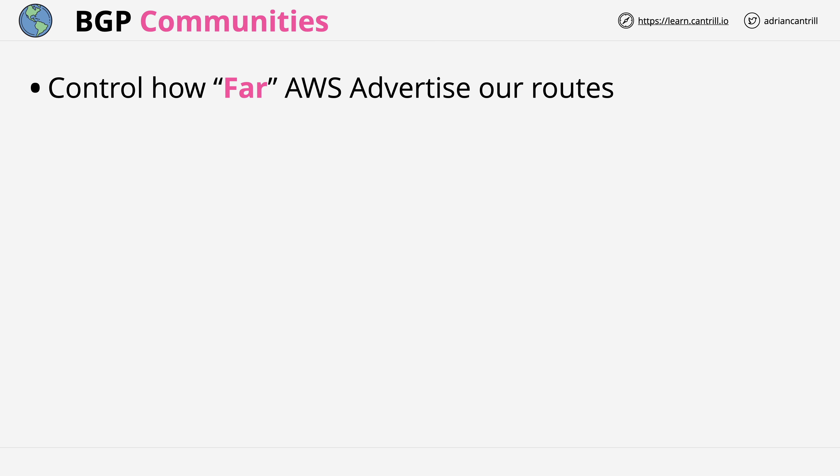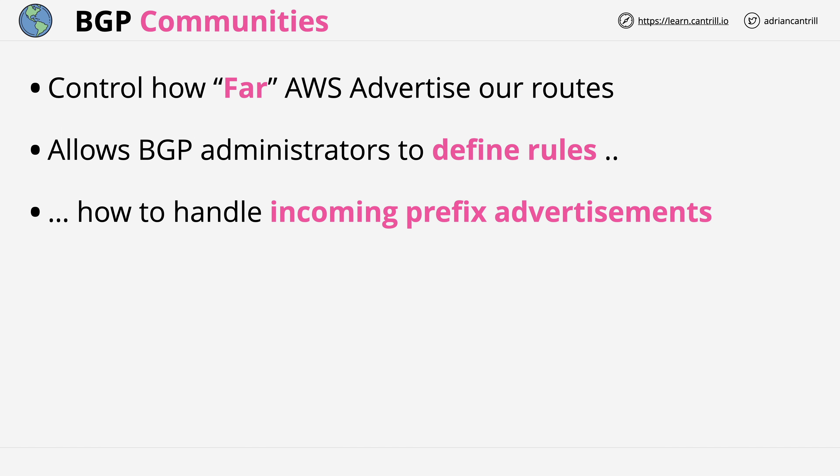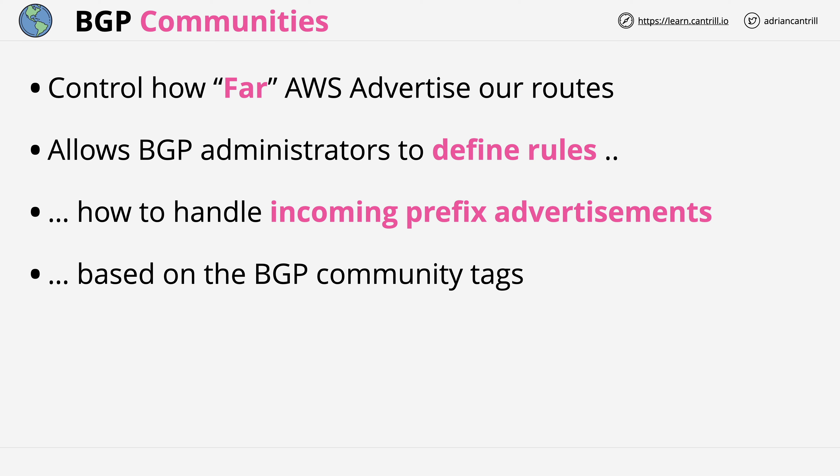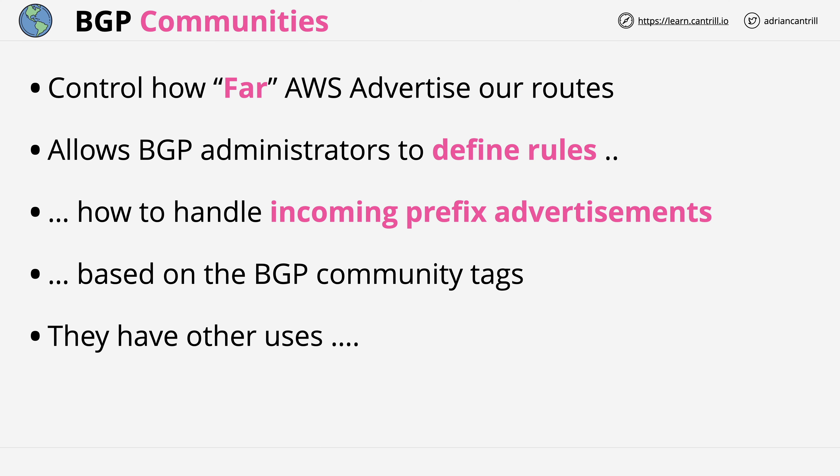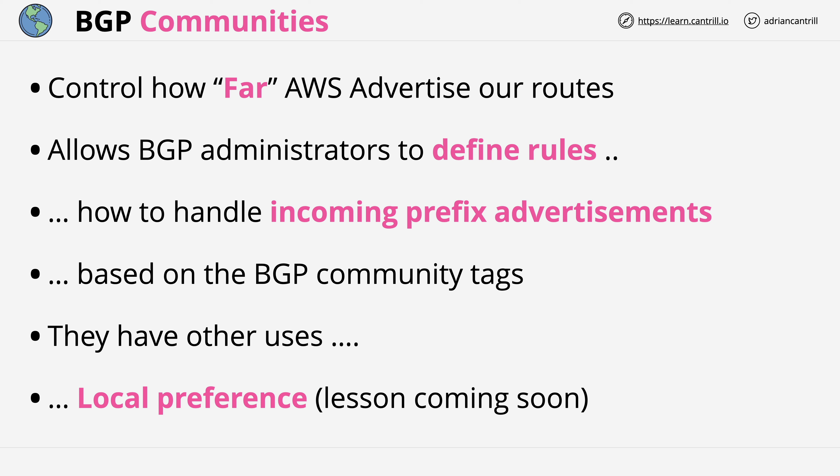In summary: BGP communities control how far AWS advertises your routes. They allow BGP administrators to define rules governing how to handle incoming prefix advertisements, creating routing policies based on specific BGP community tags. BGP communities also have other uses — one important one is controlling local preference, an advanced networking topic covered in its own lesson. BGP communities are not limited to showing origination point or controlling advertisement scope; they have other uses within AWS when using Direct Connect.